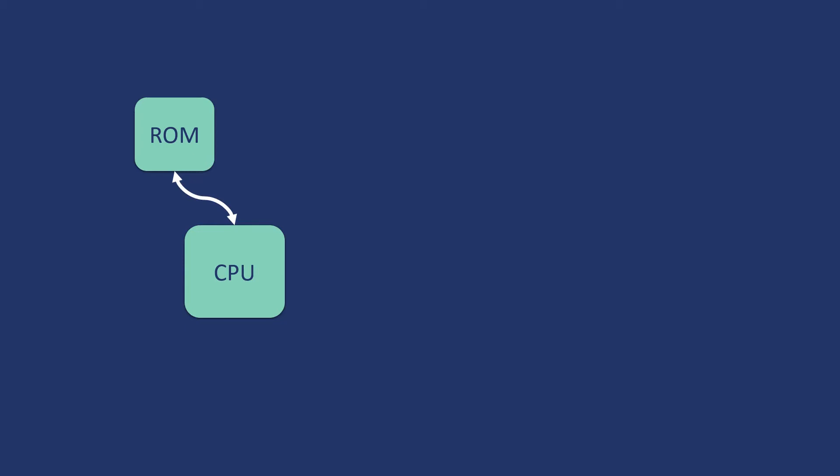Now, what is the next thing we will require? The sensors which are attached to our device will give us lot of data and this data we have to store in some particular storage. So, we will require a RAM and we will have to attach it to our CPU.